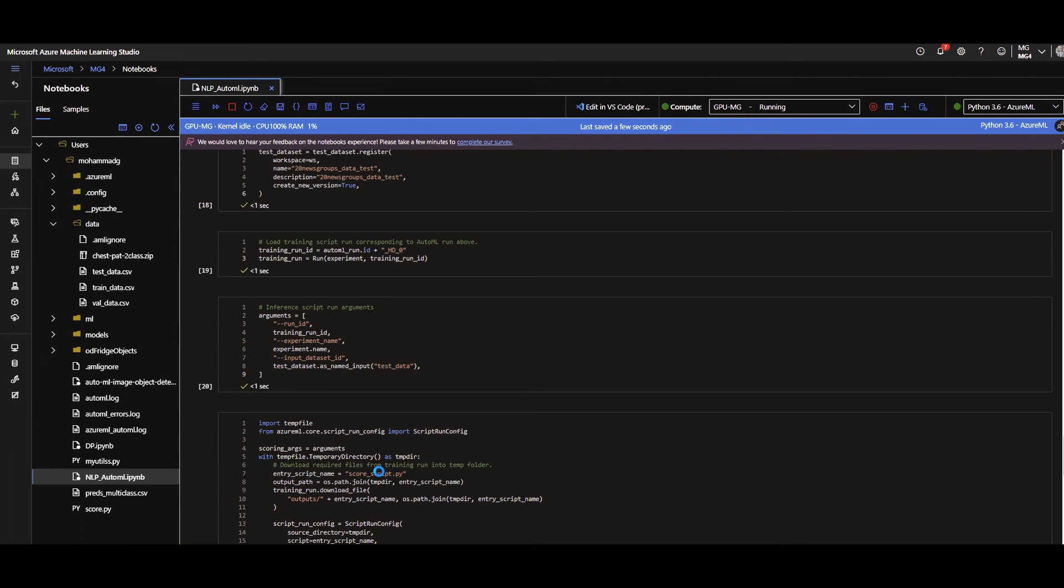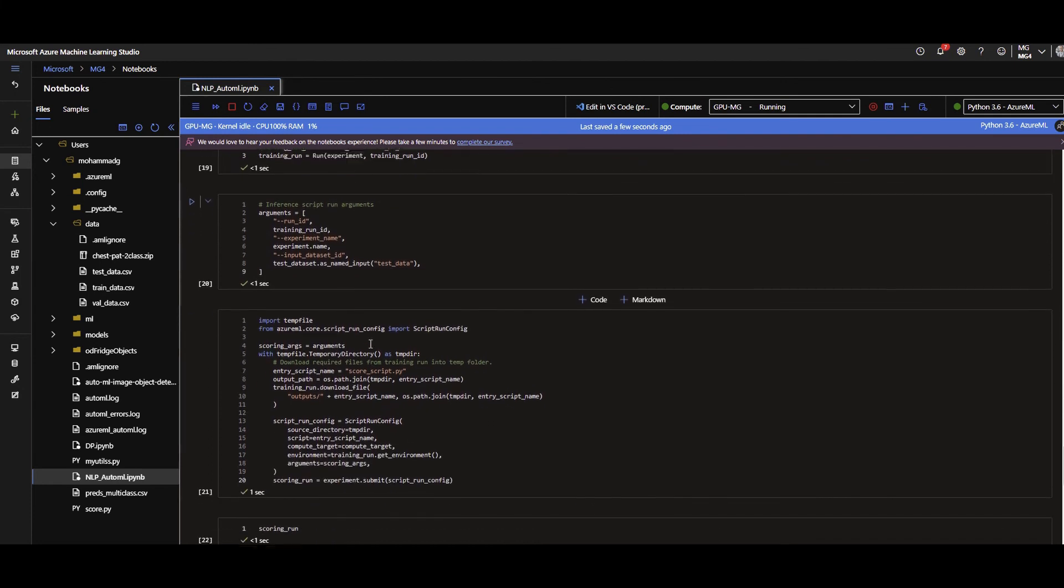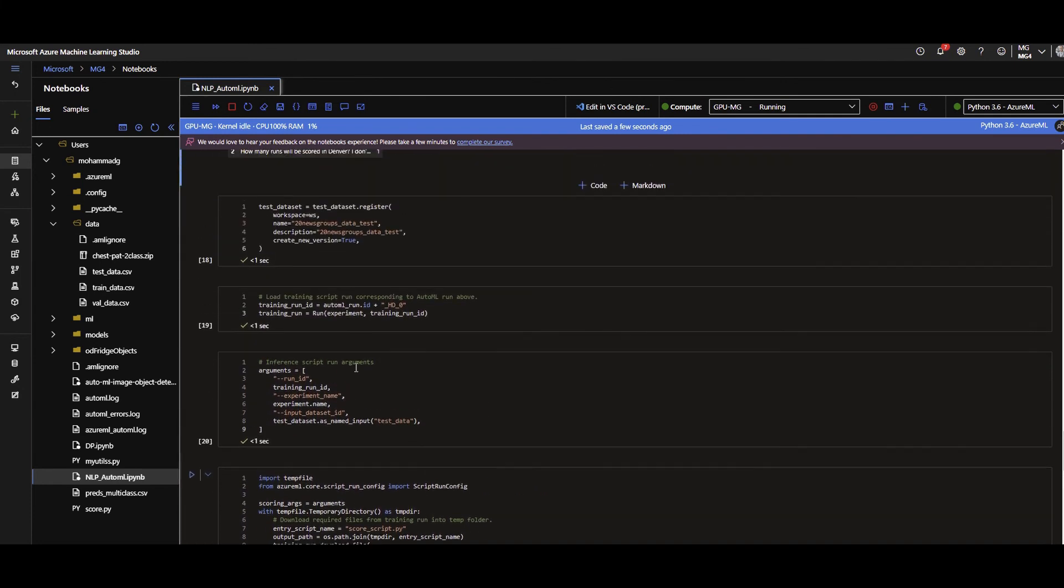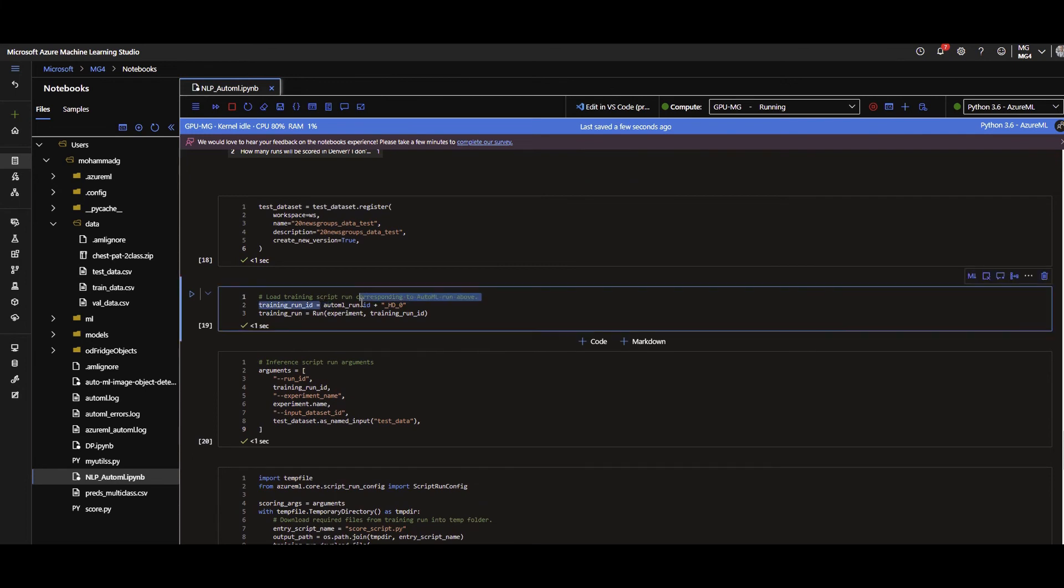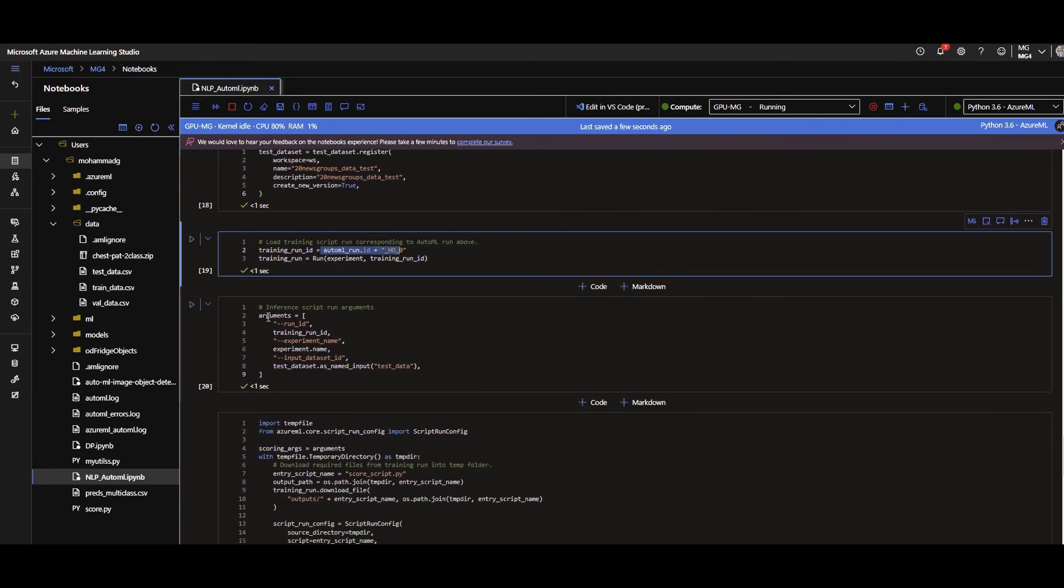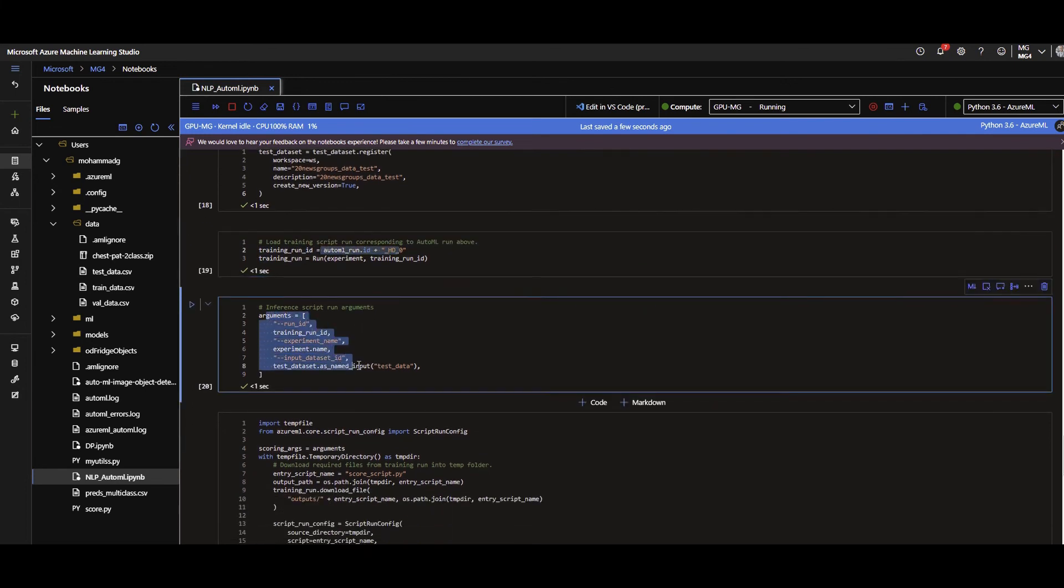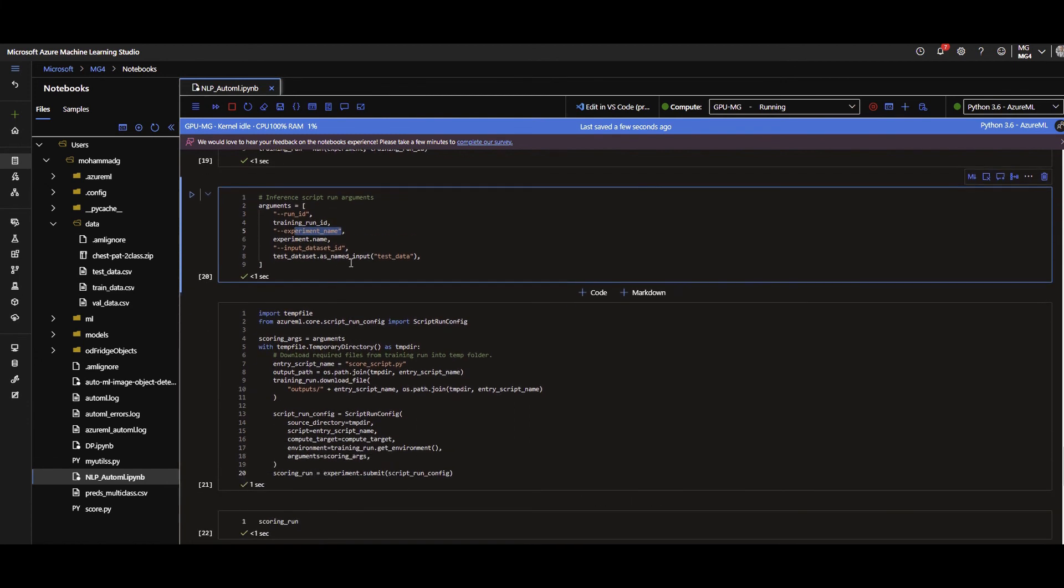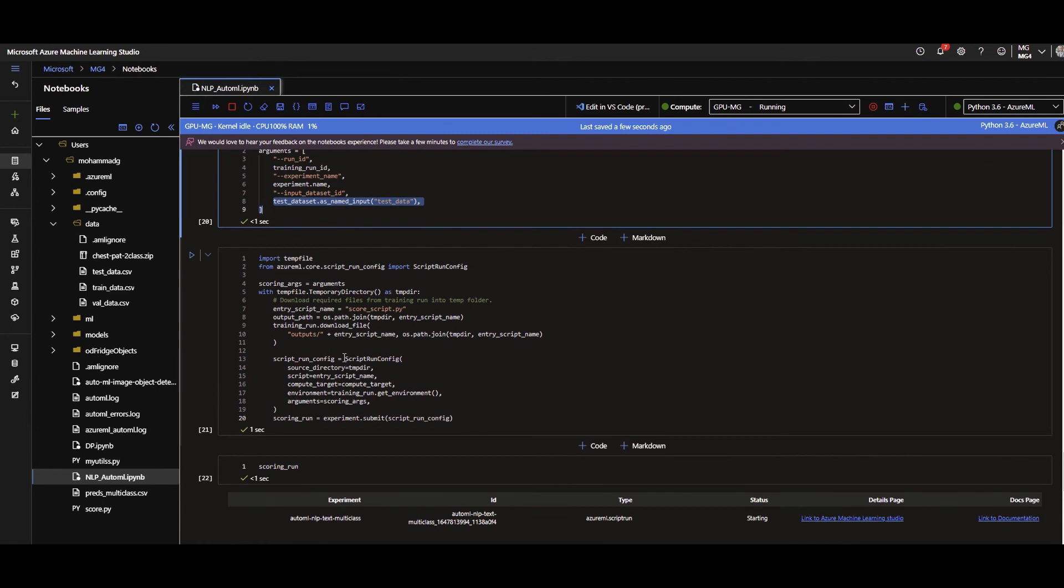For that, I am going to execute the scoring script that is coming with AutoML. So when AutoML trained the best model for me, on the top, it is giving me a score.py, a scoring code that I can use it to put the model there, to use the model there, give the test dataset, and do the prediction. This is exactly what I'm doing here. So I'm connecting to the best run, given that run ID, and then from there, I'm defining the arguments for executing the scoring.py, saying that this is my run ID, this is the training run ID, the experiment name, and then this is the dataset that I want to apply to the model. That's my test dataset.